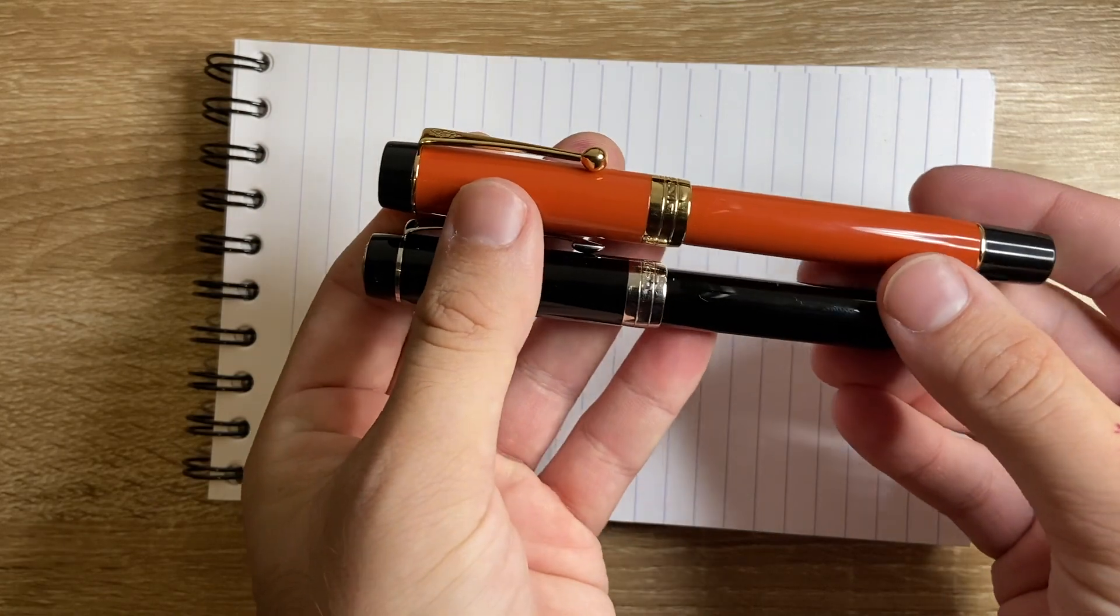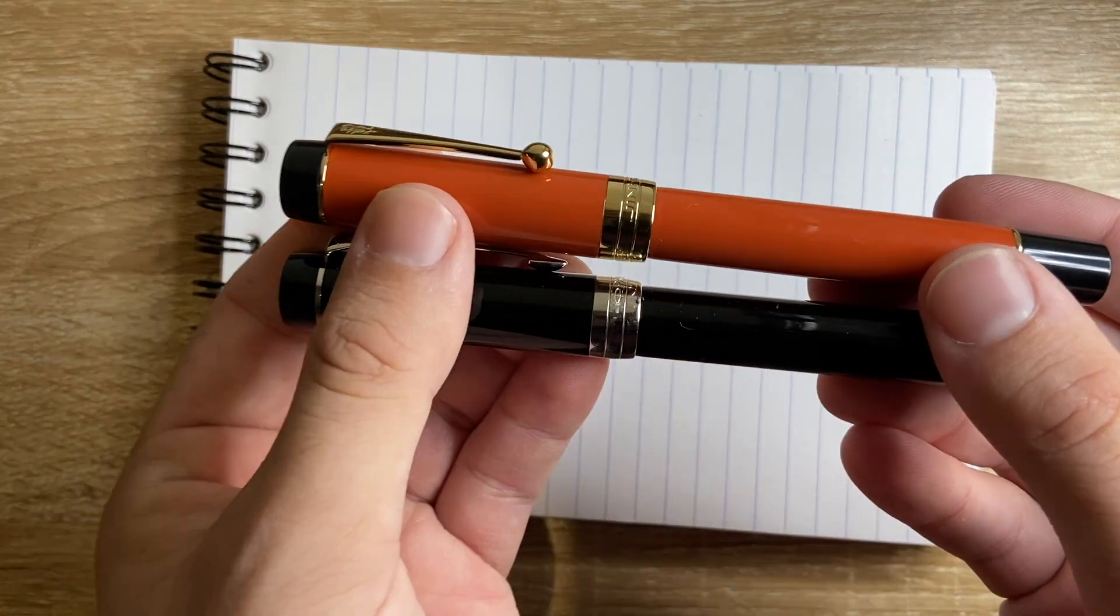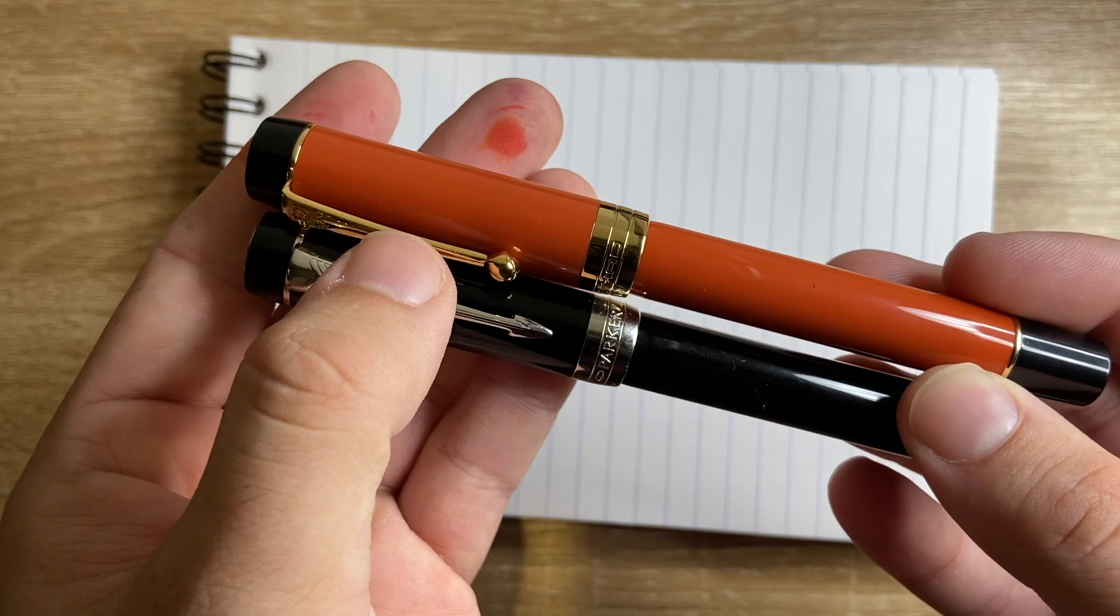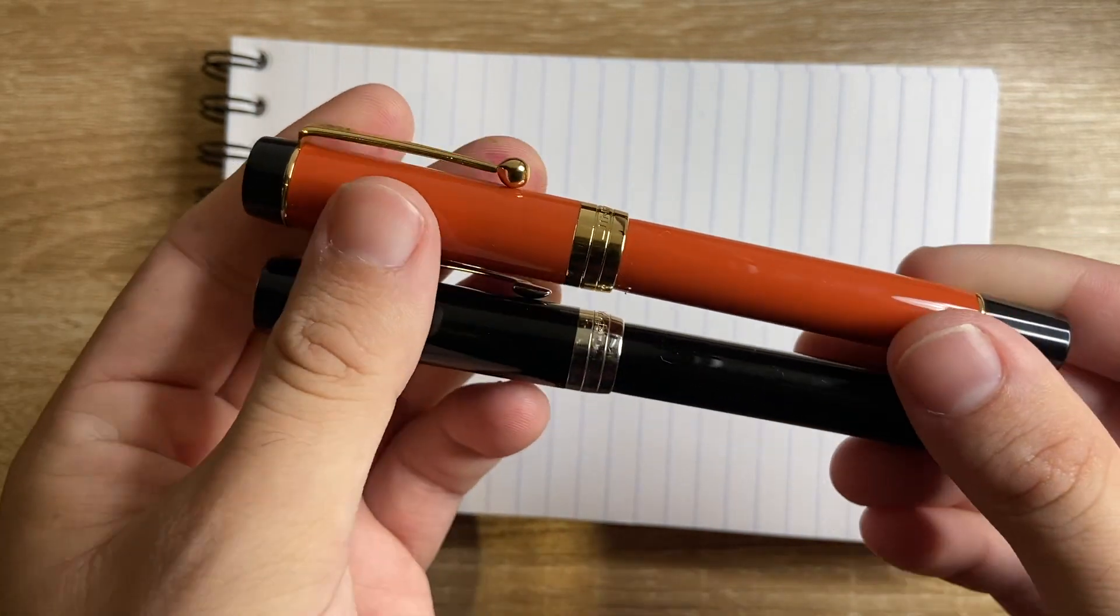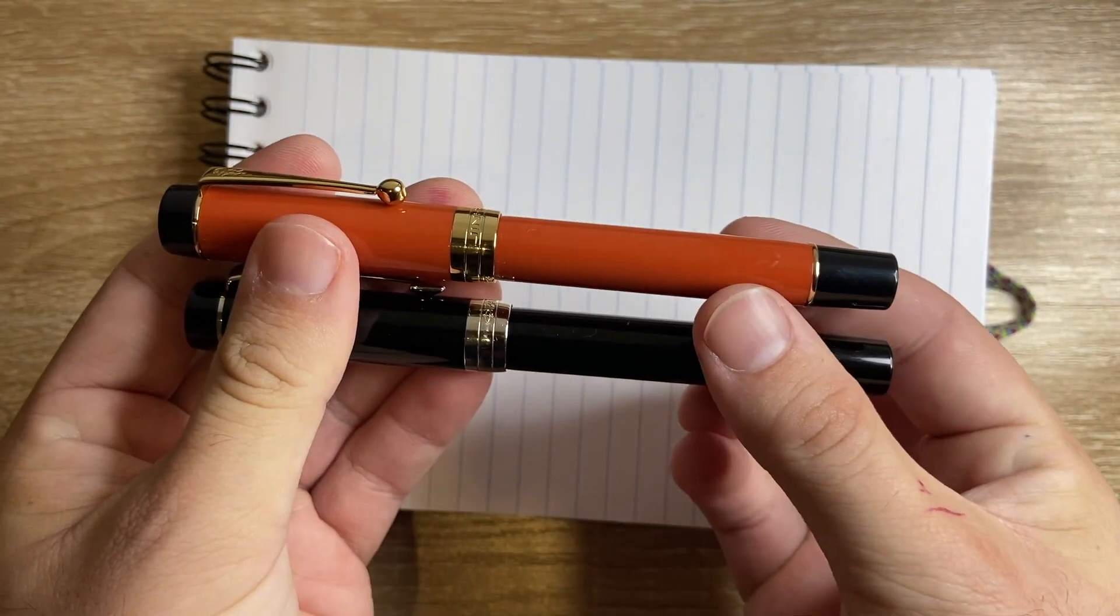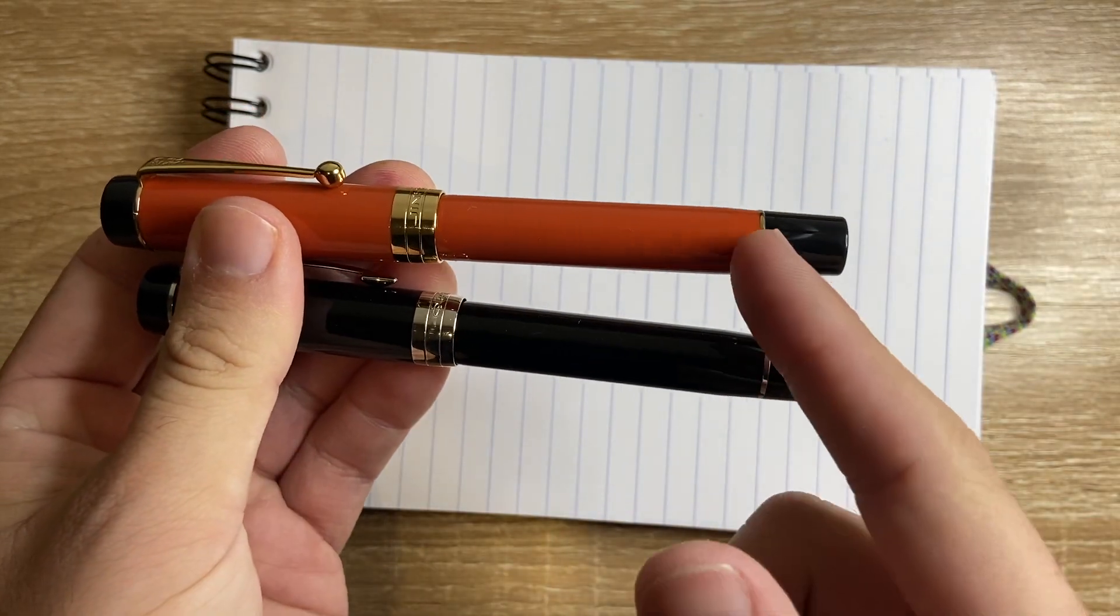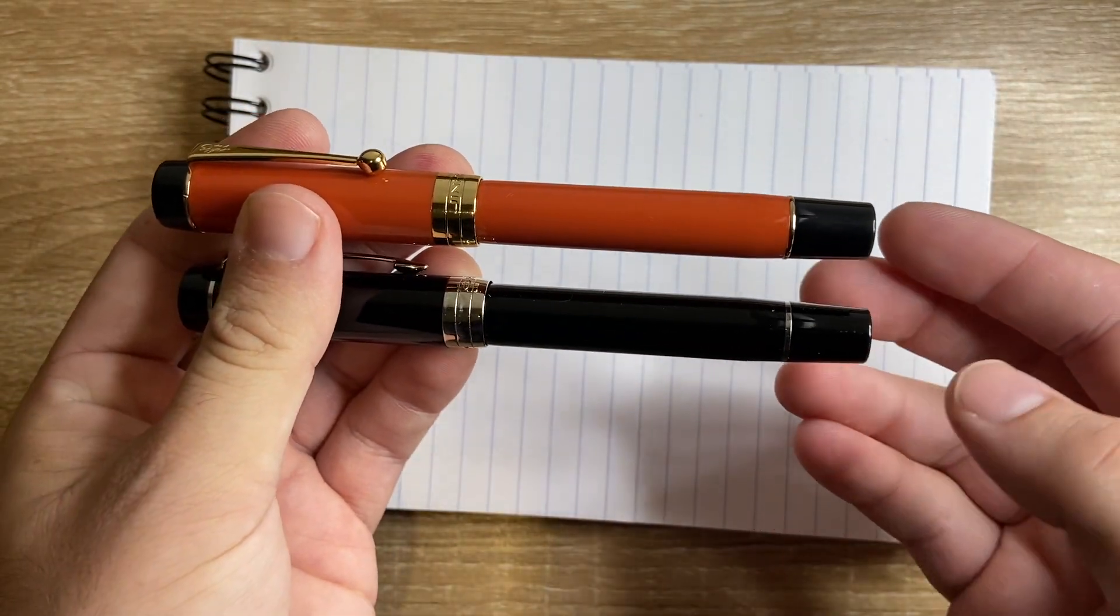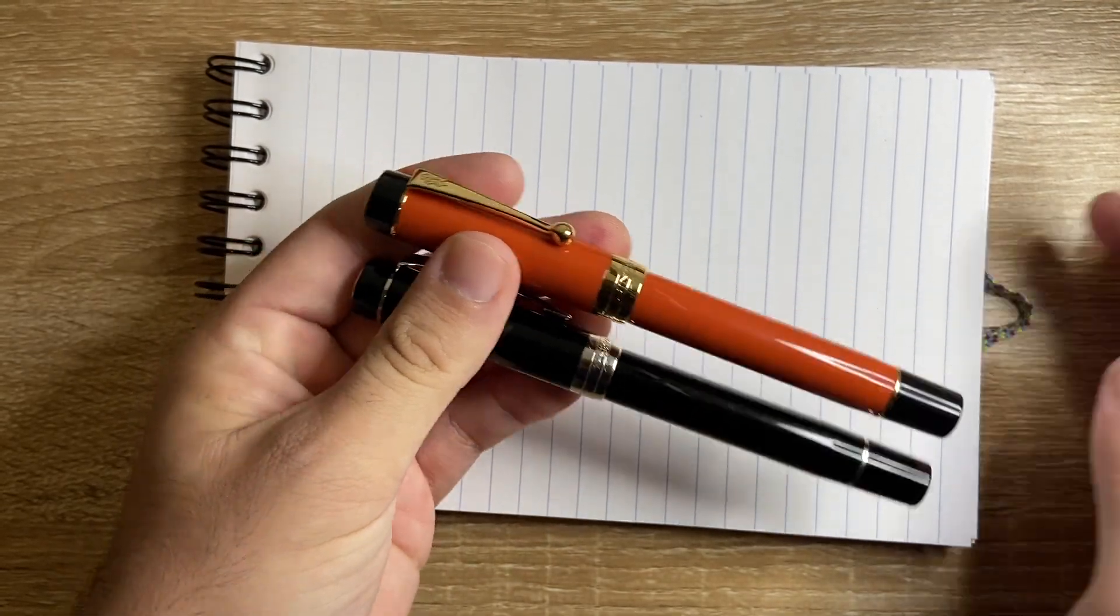Cylindrical cap through to a wide cap band with three bands on it and then the brand's name engraved. Then you get a basically cylindrical body which tapered slightly to a metal ring and then a black tapered end cap. So, pretty similar.